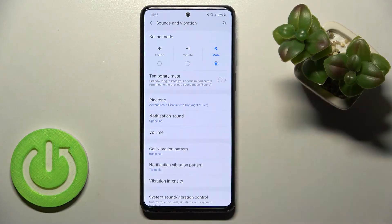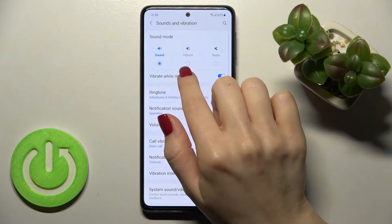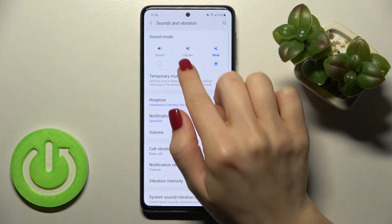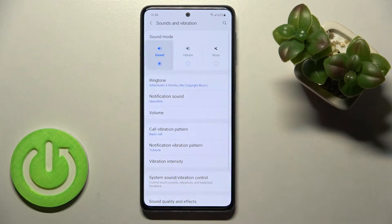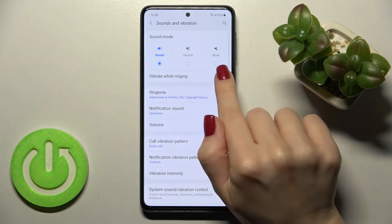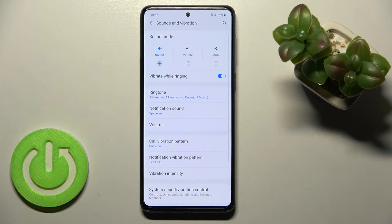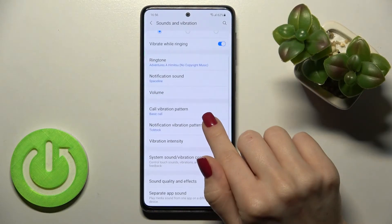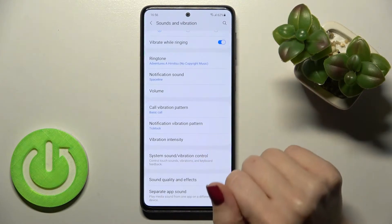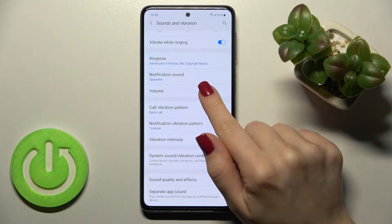Here you can see we have sound mode, silent mode, and vibration mode. Here we can enable or disable the vibration while our device is ringing. We can also change our ringtone and notification sound in these sections.